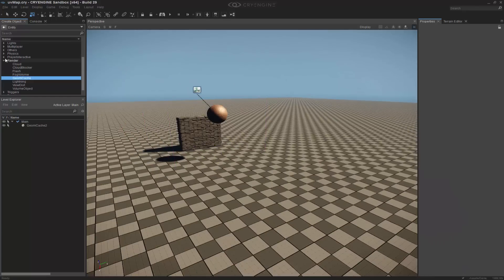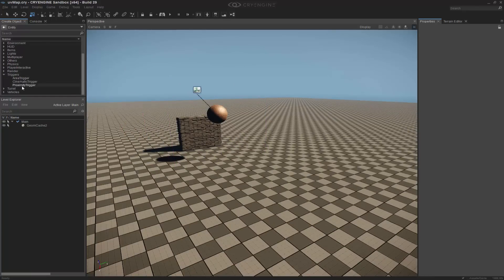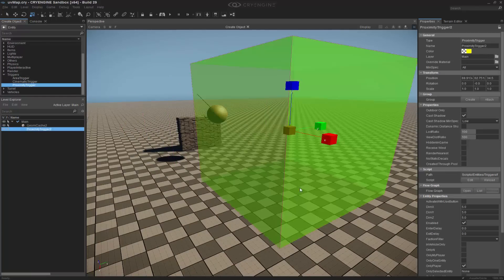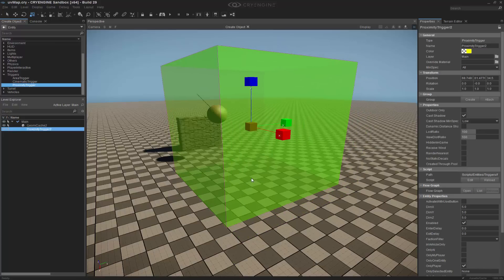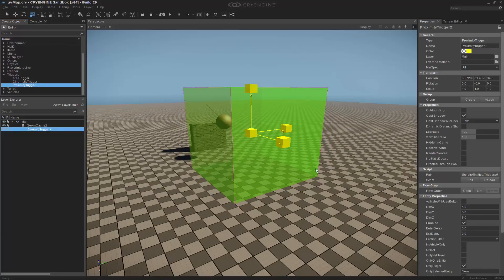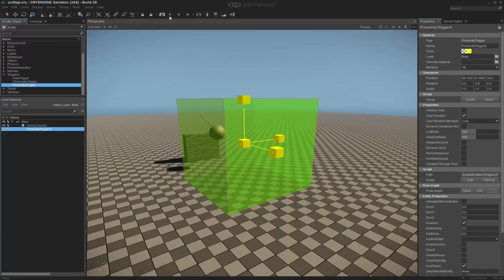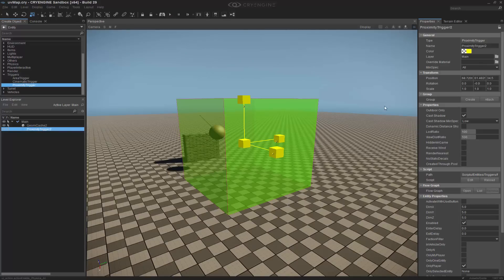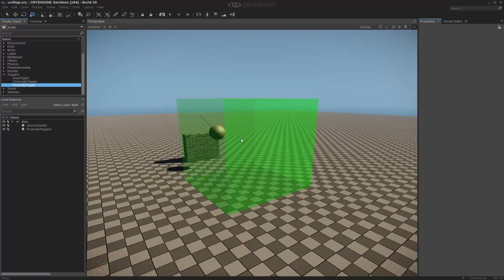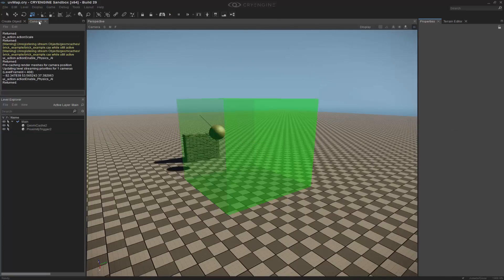The next thing that I want to do is go to my triggers, and I can select a proximity trigger. I'm going to place it into my scene. If I press play, you'll notice that the proximity trigger stays in the scene, and this is because I have a specific setting.